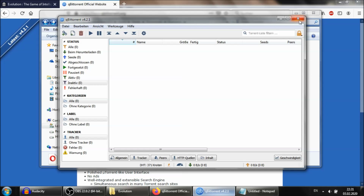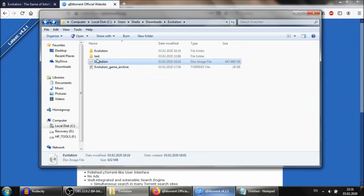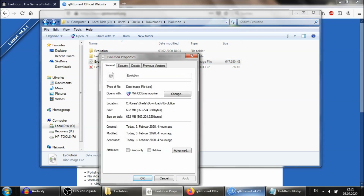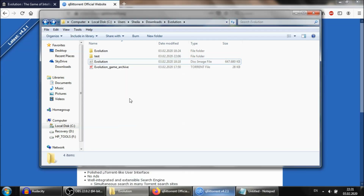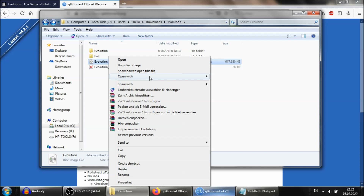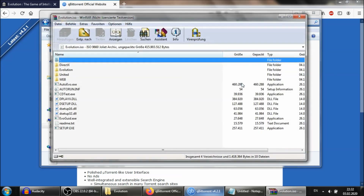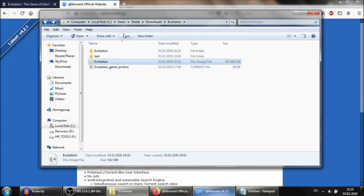Once it's finished downloading, you will have an ISO file. An ISO file is basically a scan of a CD-ROM — all of the data that were on the CD-ROM are copied into this single file. You need to do two things with it. First, open it with your preferred zip file opener — I use WinRAR, but you can use 7-zip or any other program. Open it and then extract it, making sure everything is in the same directory.